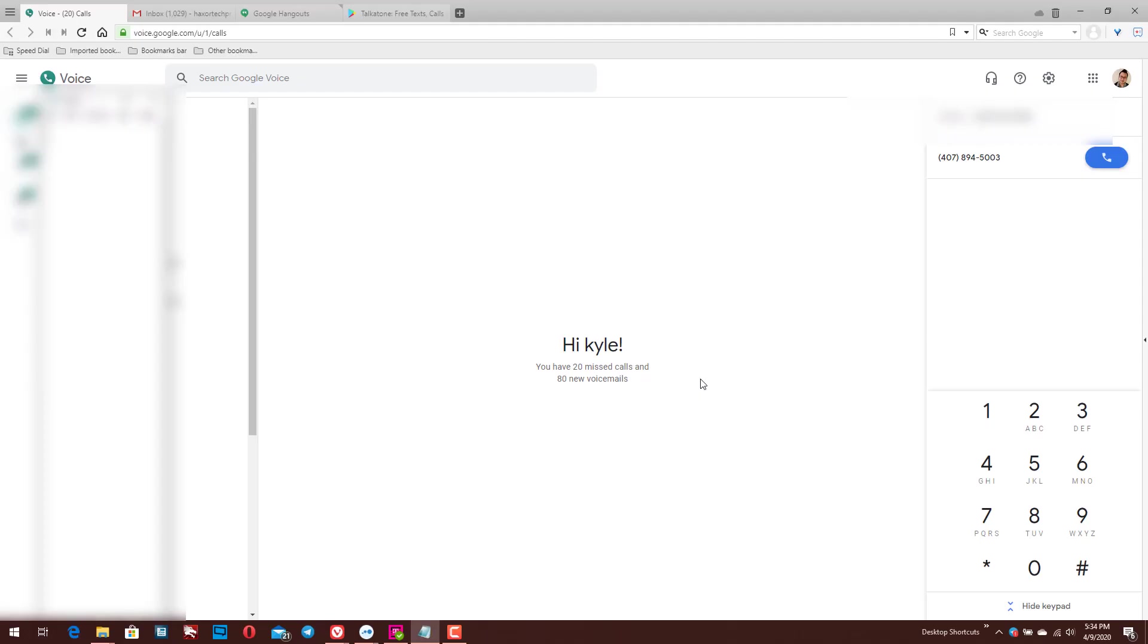Now Google Voice, I've talked about this in a previous video, is a completely free service that allows you to make completely free calls in the US. I believe it also allows you to make calls to Canada, but I know it's completely free in the United States and there is no limit to how many calls you can make. So it's a really great tool to have available, especially if you're just using it for the purpose of being able to make calls from your desktop machine or other devices that you wouldn't be able to make calls from.